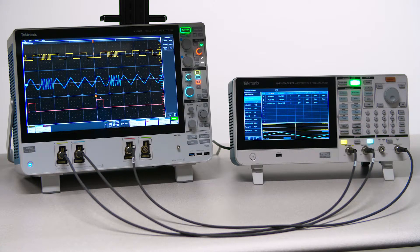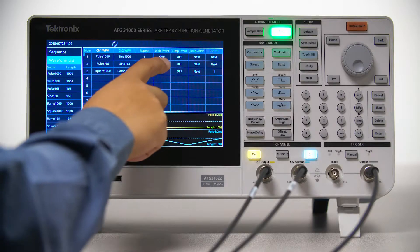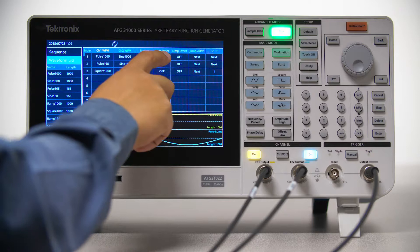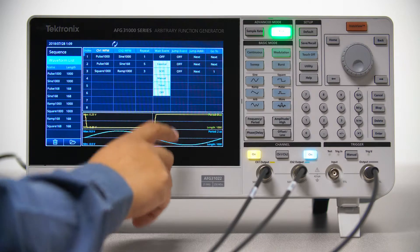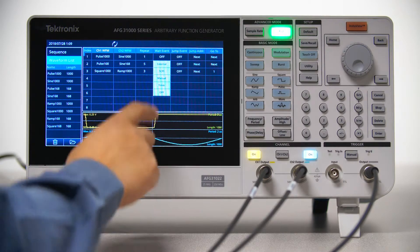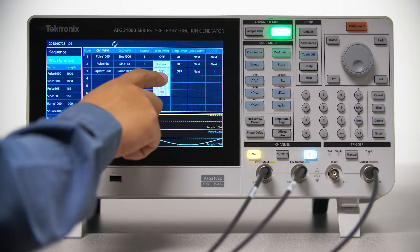Use the Wait Event tab to see a menu of triggering event options. Let's select the Front Panel Manual Trigger option.